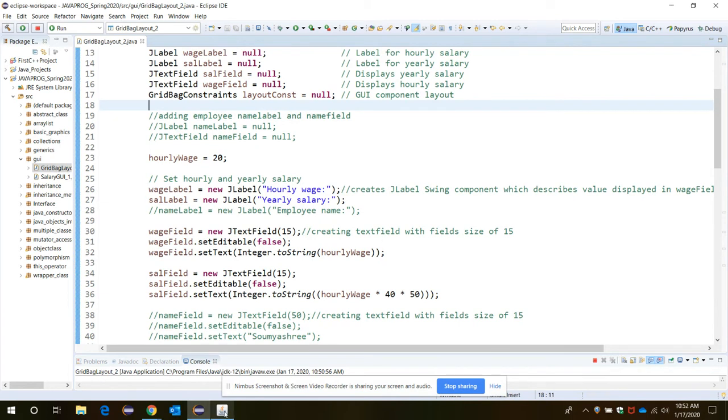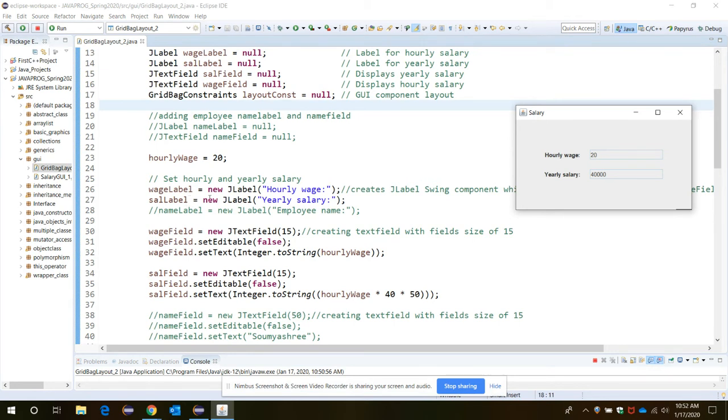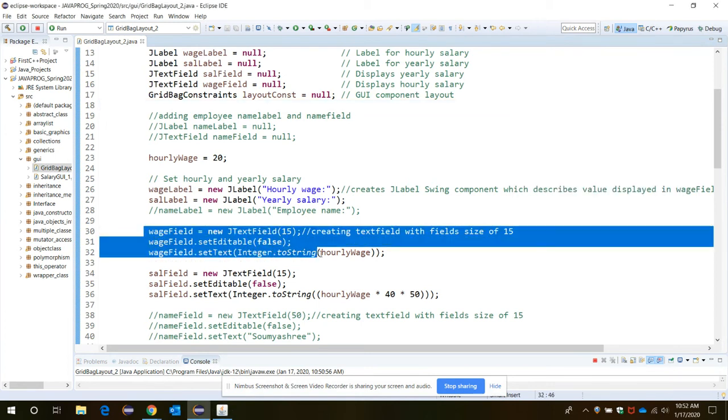Now we need to create the two labels: hourly wage and yearly salary, which labels are created. Two objects created for that - set the salary and yearly salary and hourly salary. Then for creation of the text fields we need these three statements here.